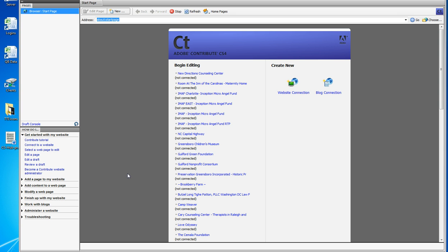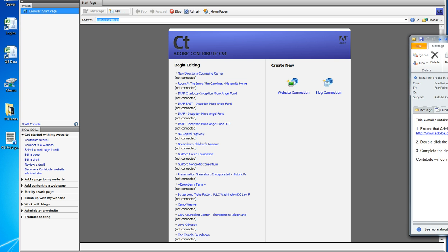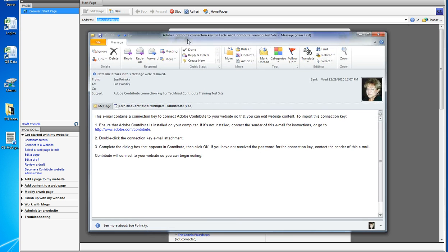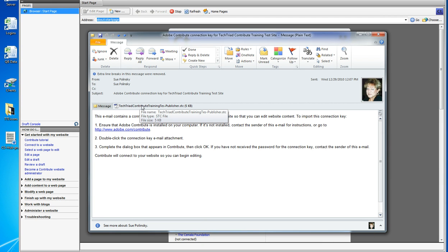What you'll get from me is an email, and I'm going to drag that email into the screen so you can see that it has an attachment, which is a key to use Contribute.